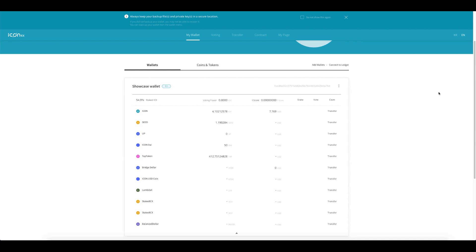Hey everyone, Fez here from CryptoSetups. Today I'm going to show you how to unstake your ICX via the iConnex wallet.